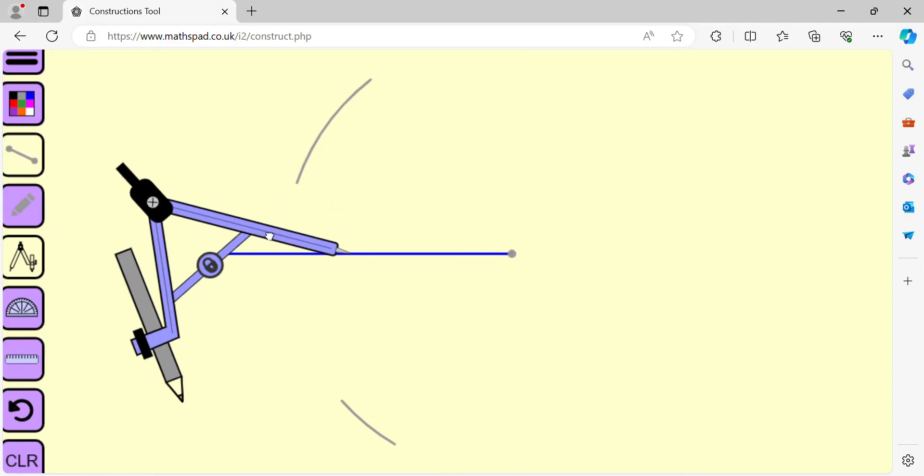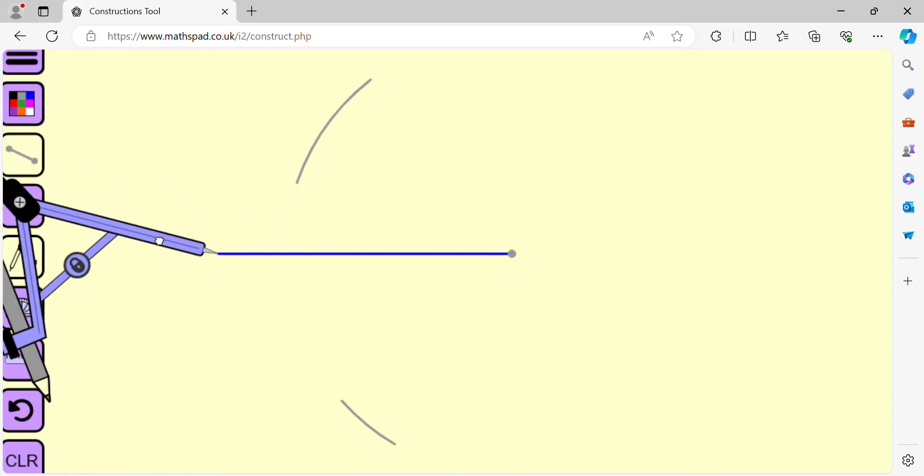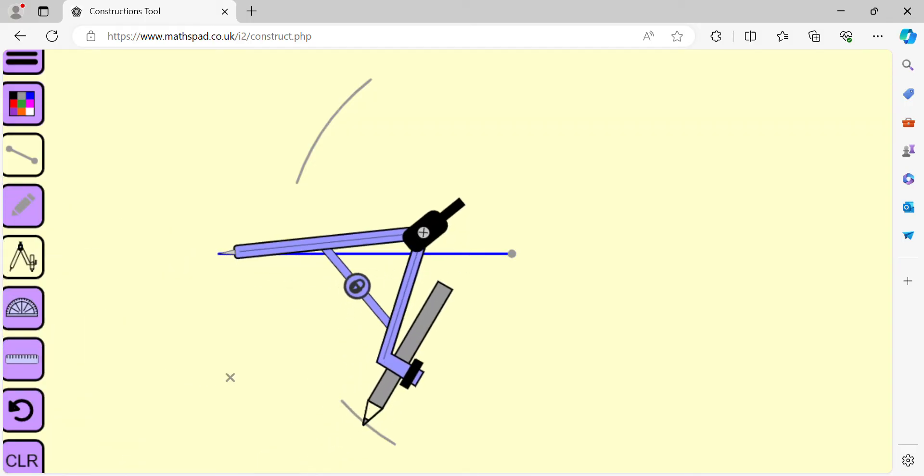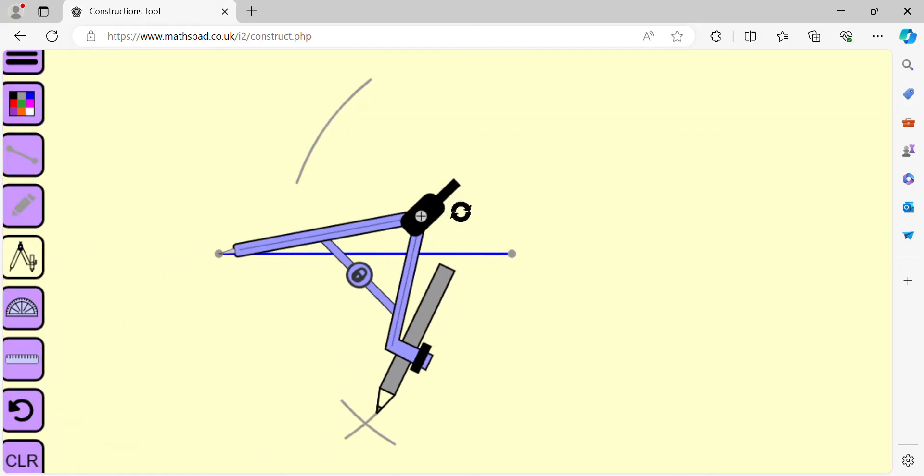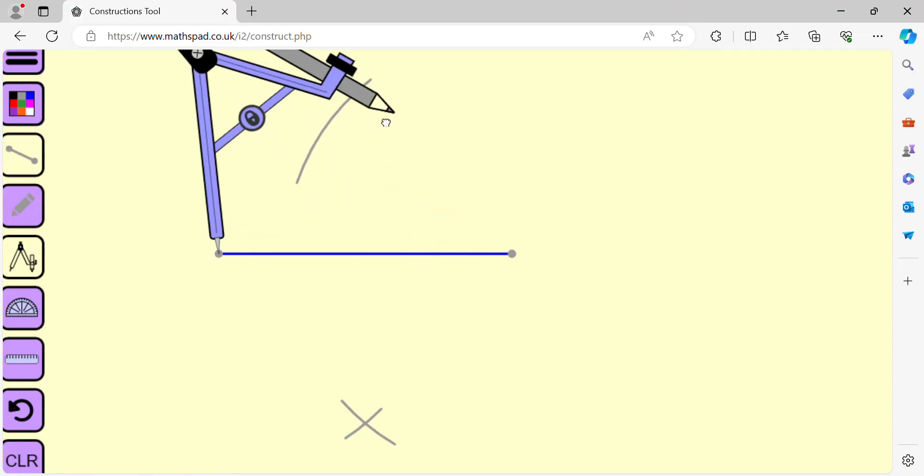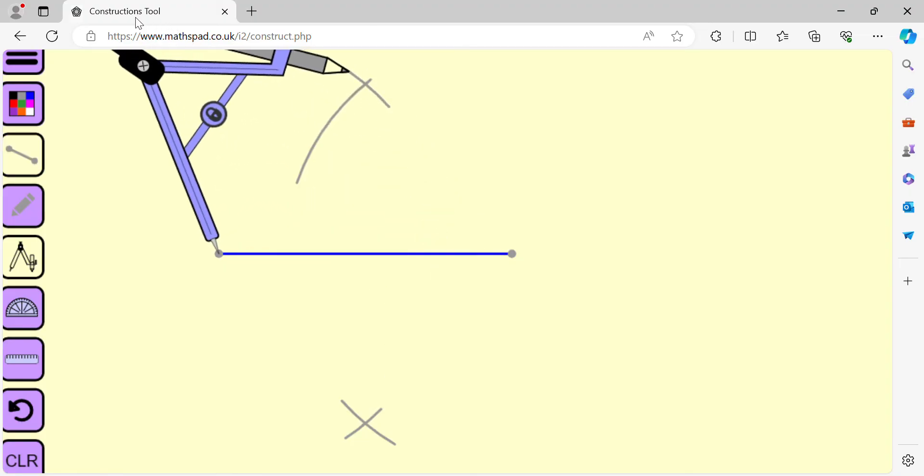Again locate the center of the compass to the other endpoint of the line segment. Without changing the radius, draw two circular arcs, one below the line segment and another one above the line segment. Make sure that those two circular arcs intersect.